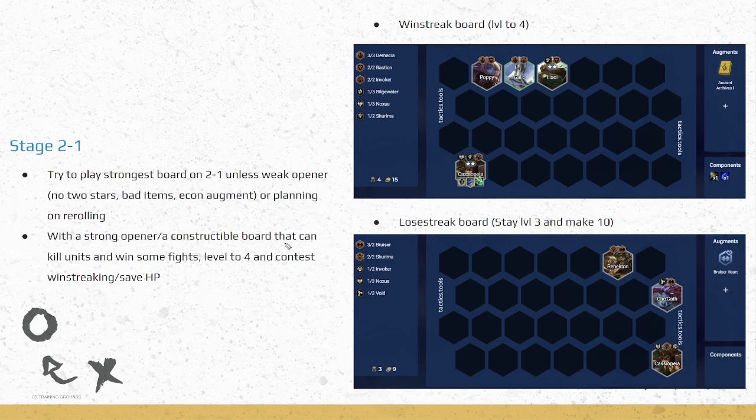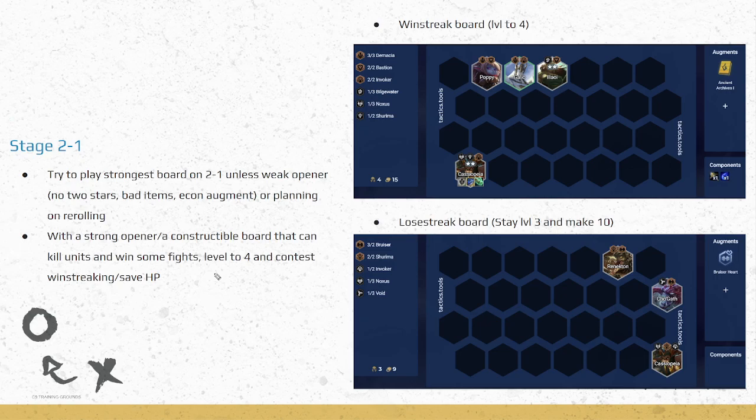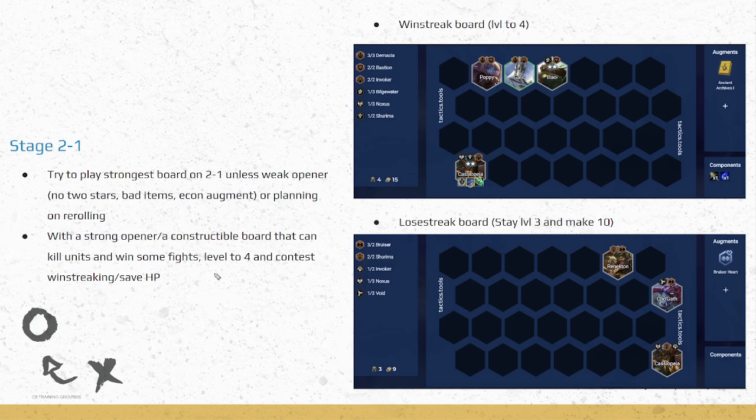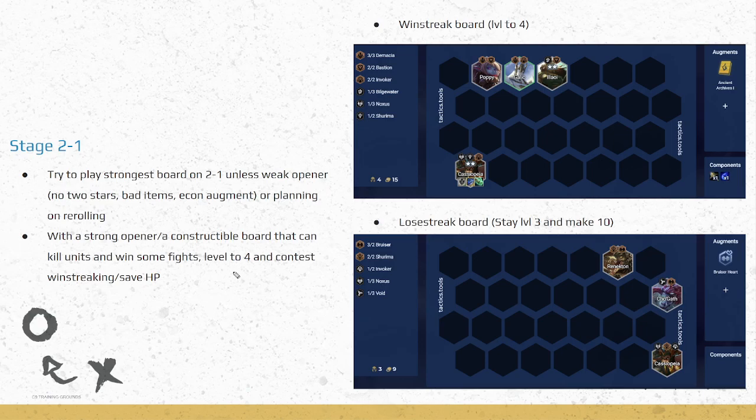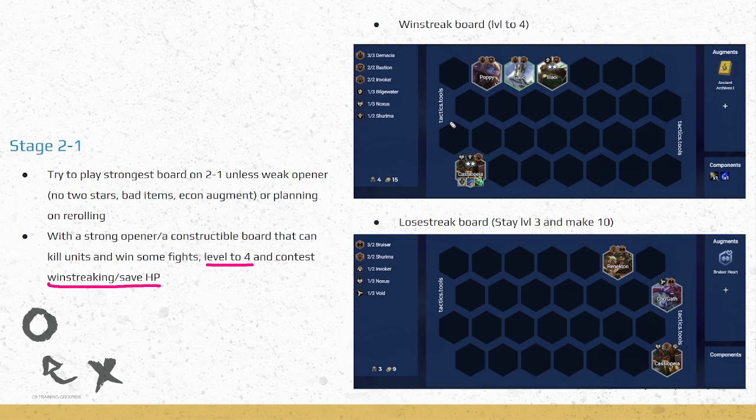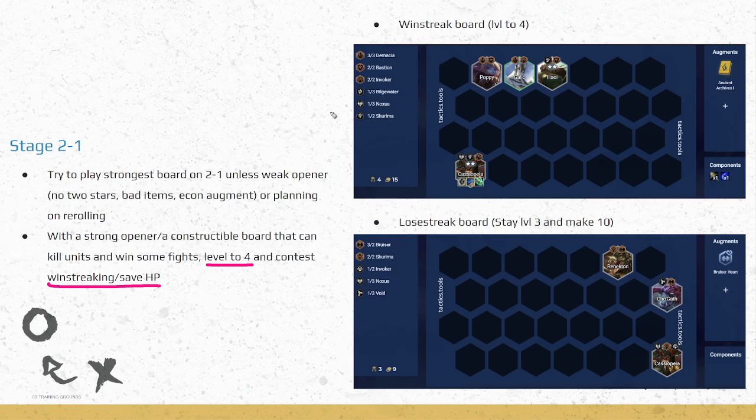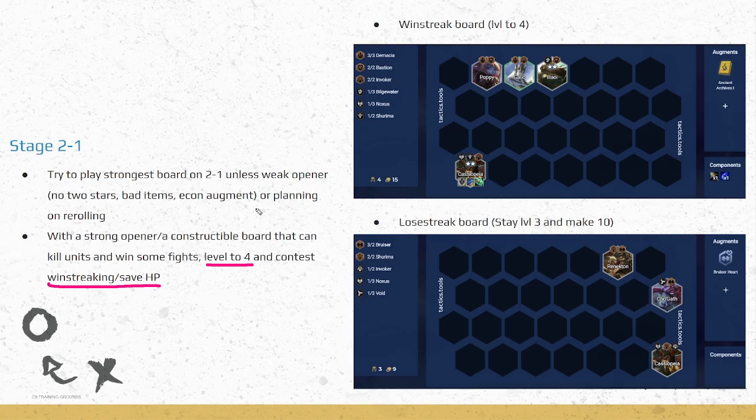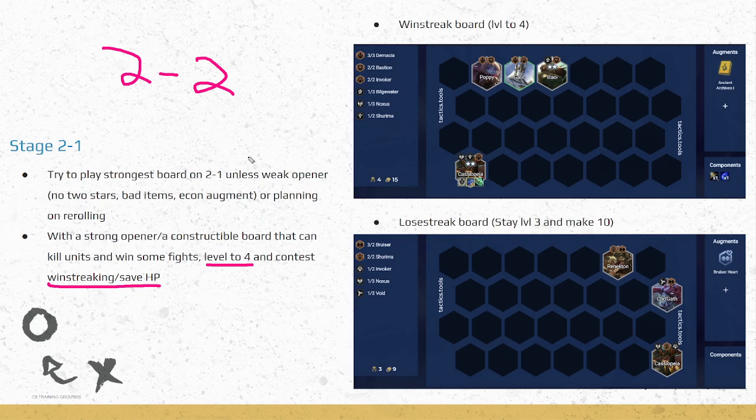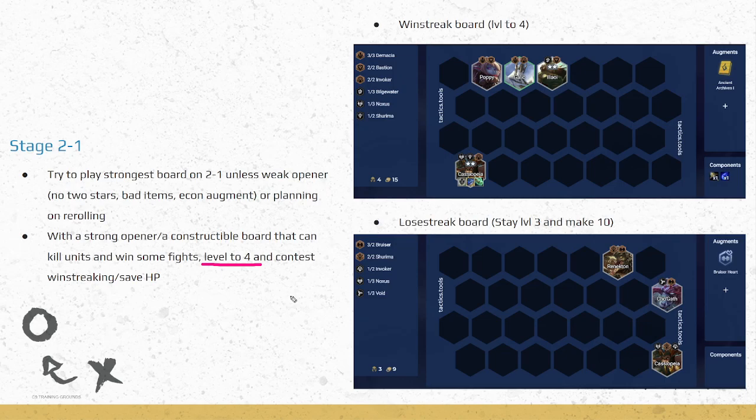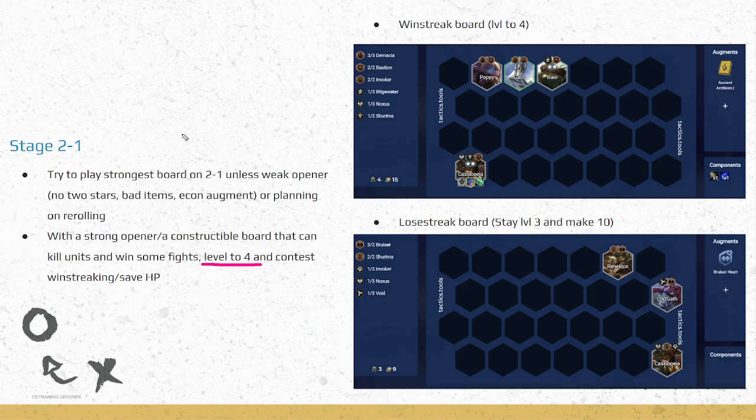Any two-star unit, you just want to put Demacia on and you'll get that radiant item. Then you want to be leveling to 4 on 2-1 and contesting that win streak and going from there. The third situation is, let's say you have a strong opener or a board that can kill units. Maybe you don't win all the fights, like you scout around, someone's crazy strong. But your board is still good and you'll be able to win some fights. Still level to 4 anyway and contest to win streak. Sometimes people think, oh, unless my board is the absolute strongest on stage 2, then I should just be looking to lose streak because then I'll lose to someone. But hey, sometimes matchmaking, you'll be able to dodge the really strong person, or who knows, maybe on your 2-2 shop you hit something crazy and now you're stronger than them. So if your board is still at least good, level to 4 anyway, play your strongest board, and even if you end up like win-win, lose, win-win, or win-lose, win-win-win, at least you're still making money from winning and saving HP.